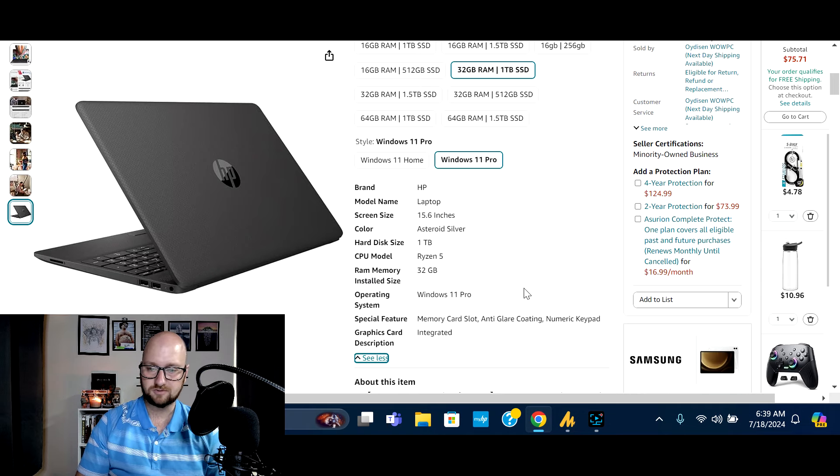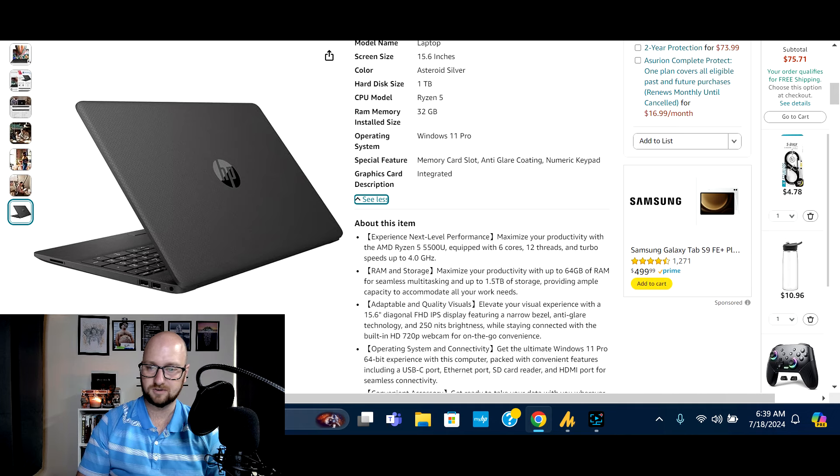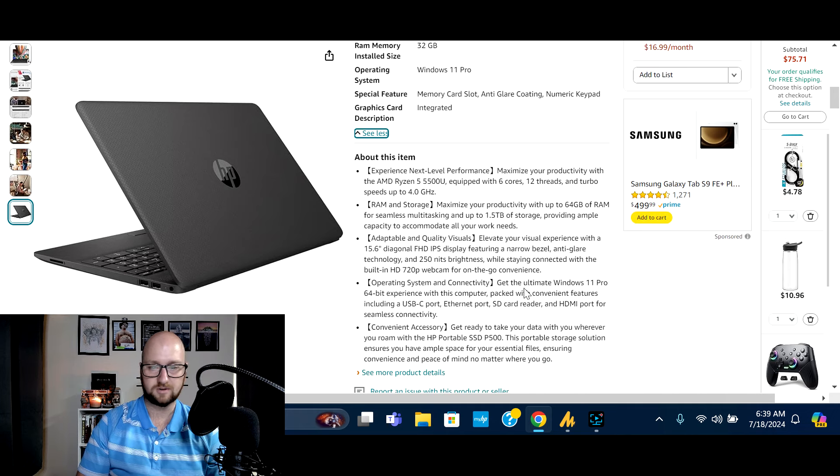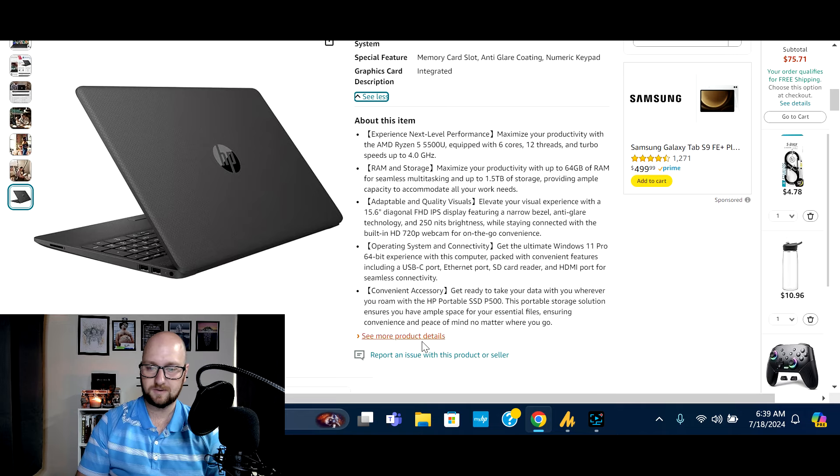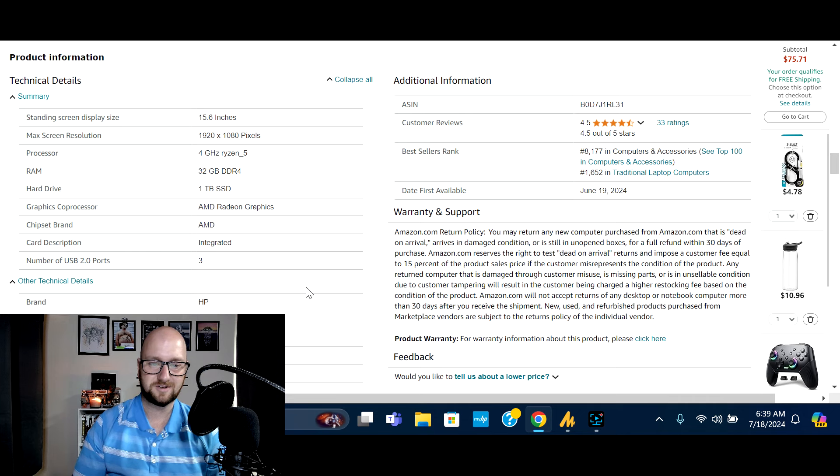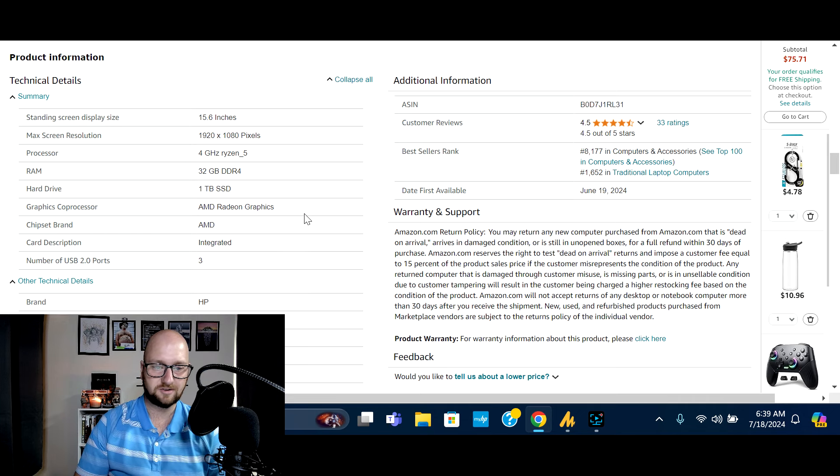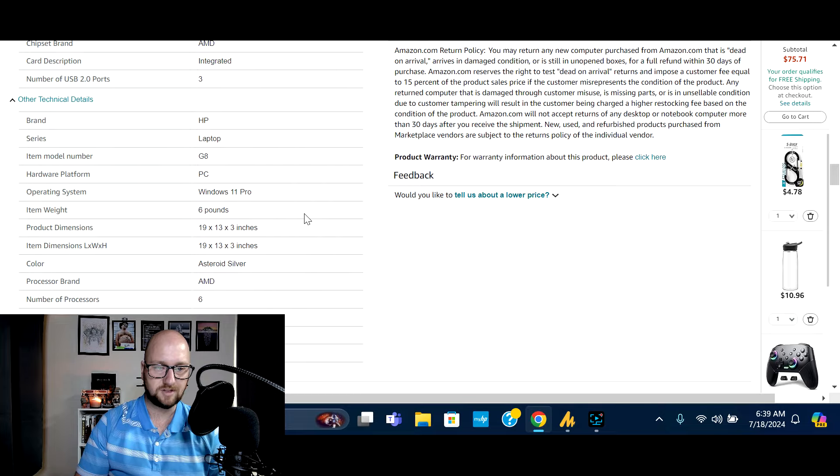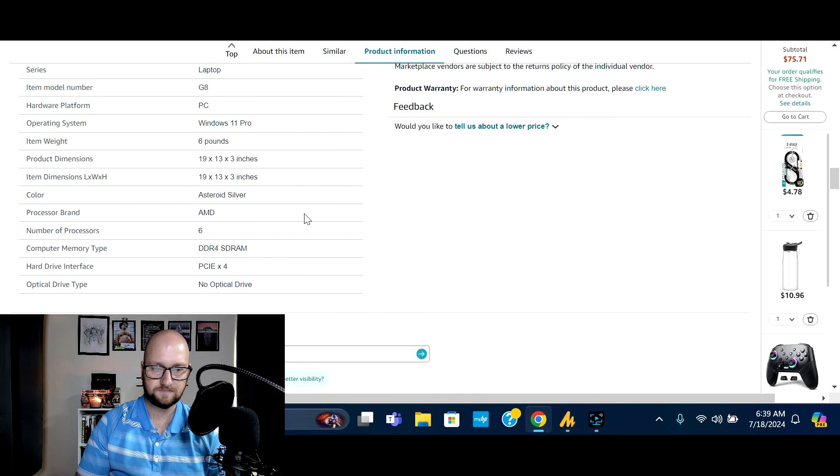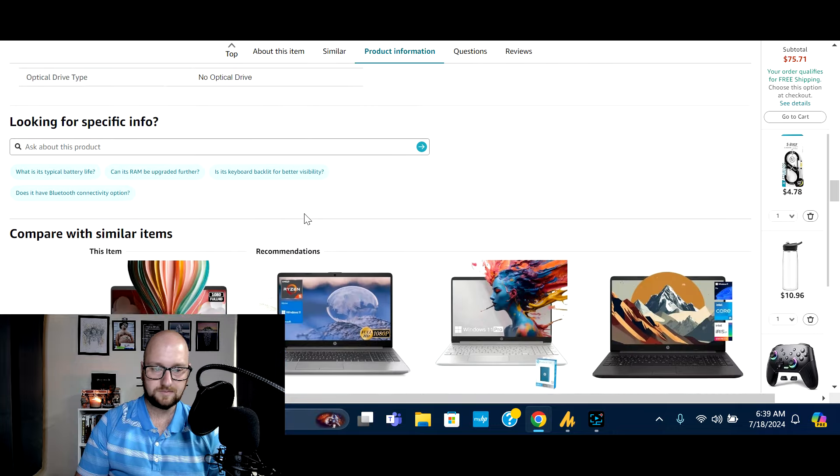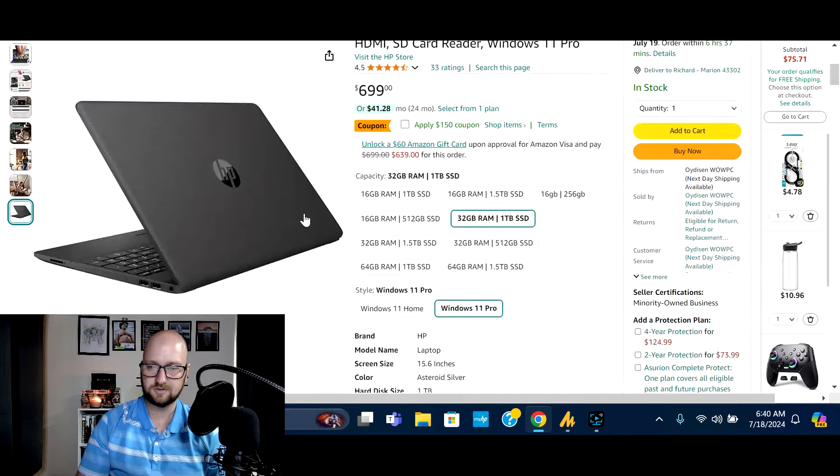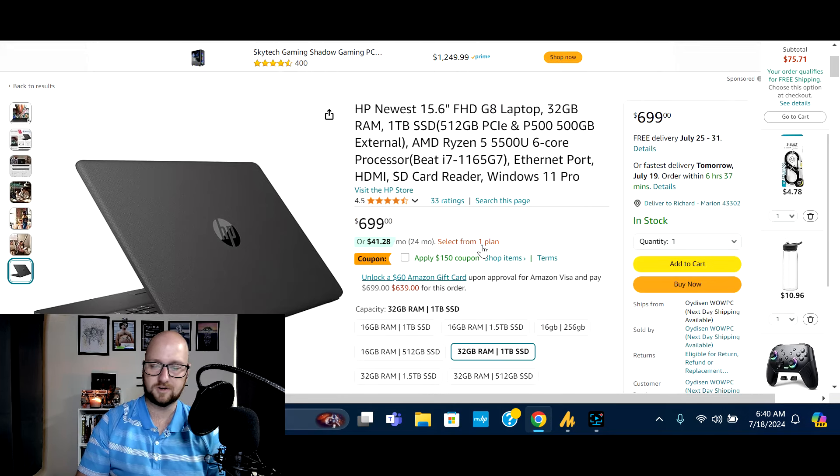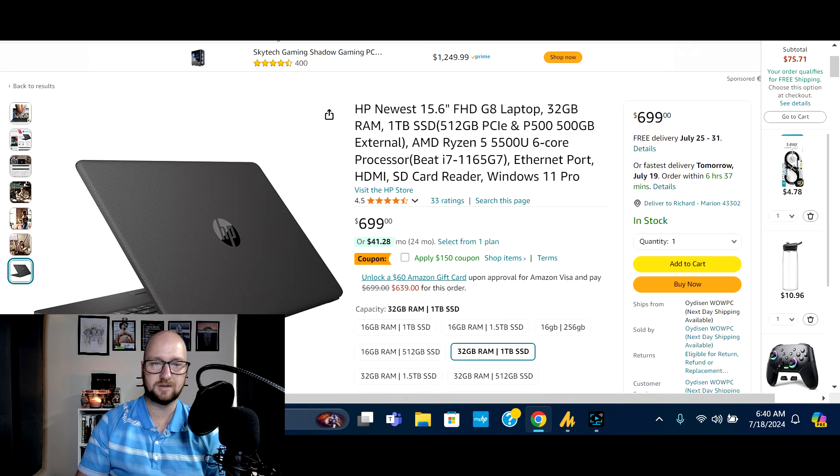It says it comes in Asteroid Silver, AMD Ryzen 5 processor, anti-glare coating for the screen, which again, one of my favorite features. That and backlit keyboards, I think, are a must. So max screen resolution 1920x1080, so full HD, AMD Radeon graphics integrated. Item comes in right around six pounds. And that's about all we have on this one here. So again, HP laptop, 15.6 inch screen. This is the G8 model. Save yourself $150, snag that deal right now for a limited time.